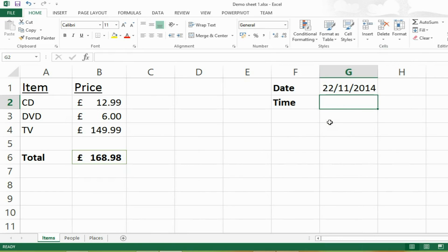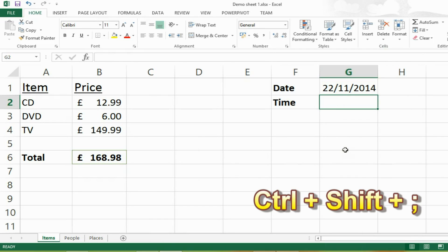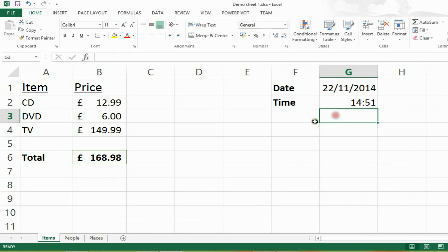In spreadsheets, you also have to use the time quite a lot. The shortcut for this is very similar to the one for the date. This time you press CTRL and SHIFT and semicolon and it will insert the current time.